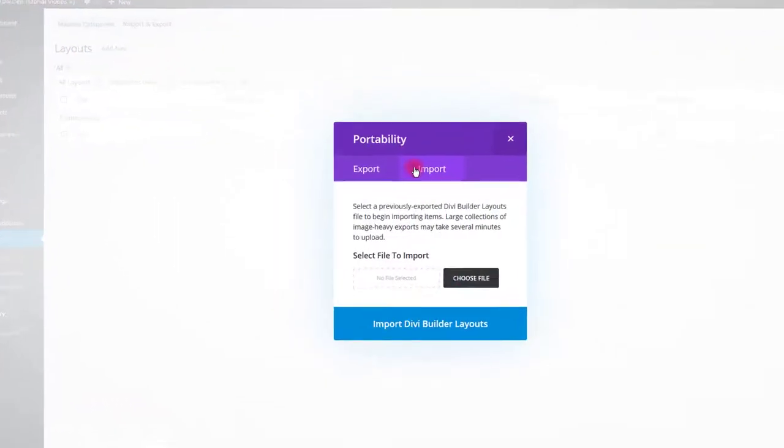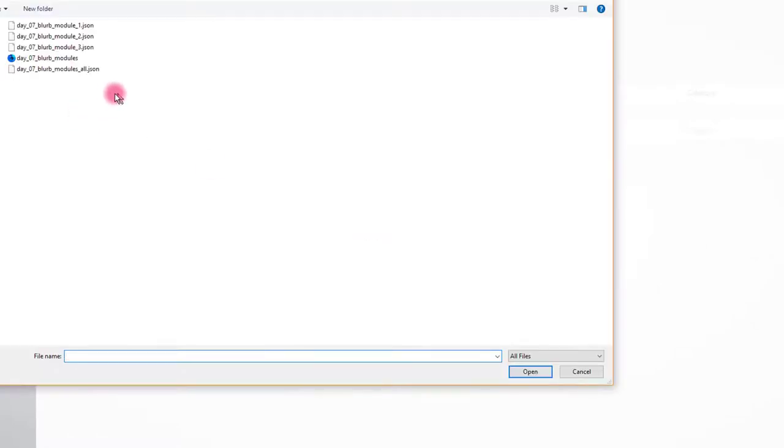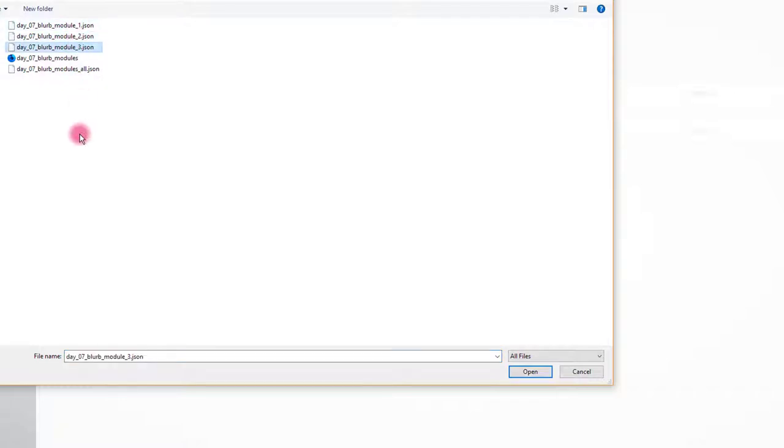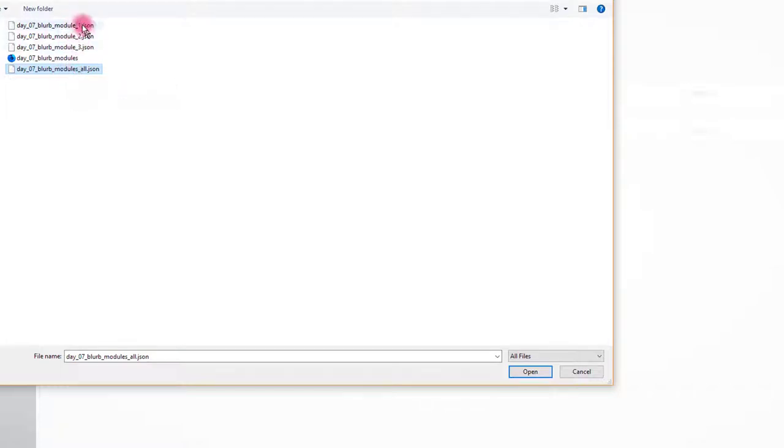Select import, then choose file. Navigate to files you downloaded. This free pack contains 3 blurb modules. You can import only one of the 3 modules by selecting individual JSON files. For this tutorial I am going to use main JSON file that imports all 3 of them.